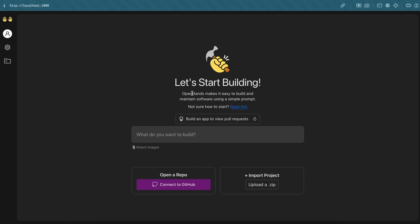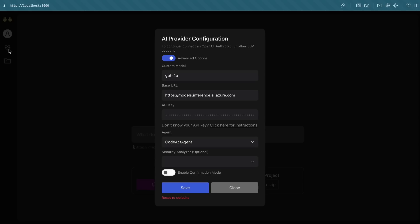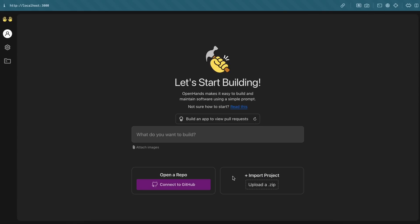So it's a pretty simple layout. You'll see the sidebar here where you can change your provider and everything. Here you have the text box where you can describe your task and it can get started as needed. You can also attach images if needed. You can also open a repo here and import a project as well by using an archive, which should be kind of cool.